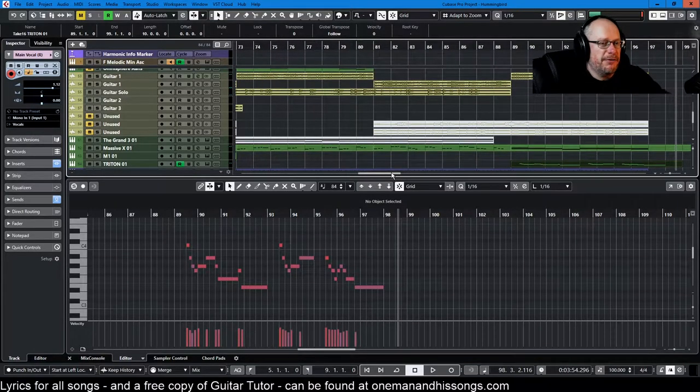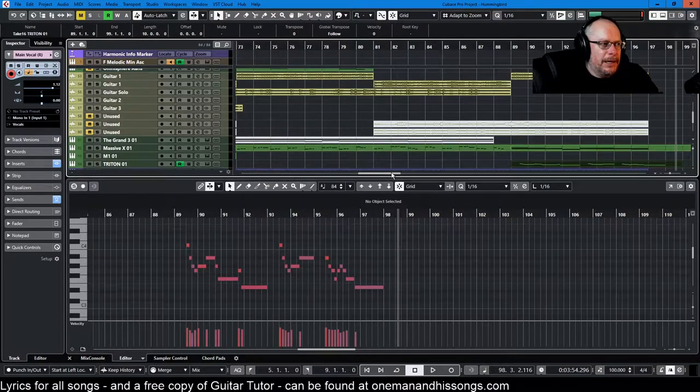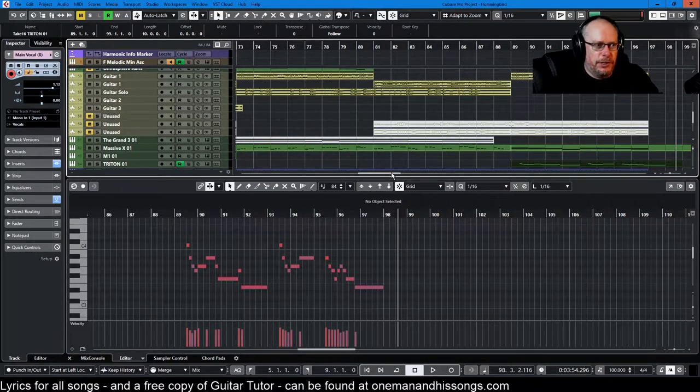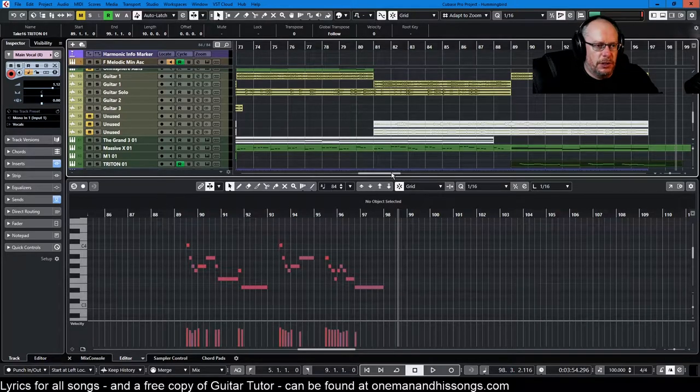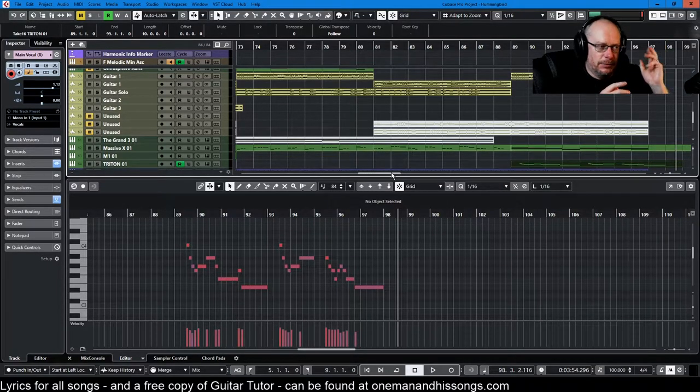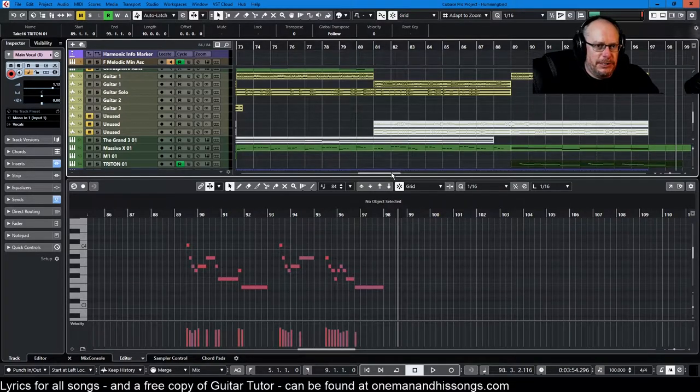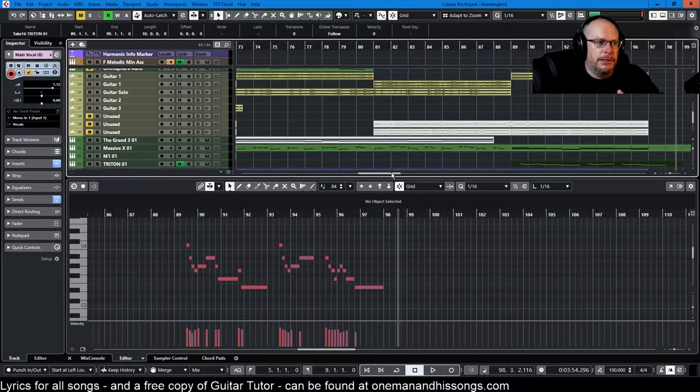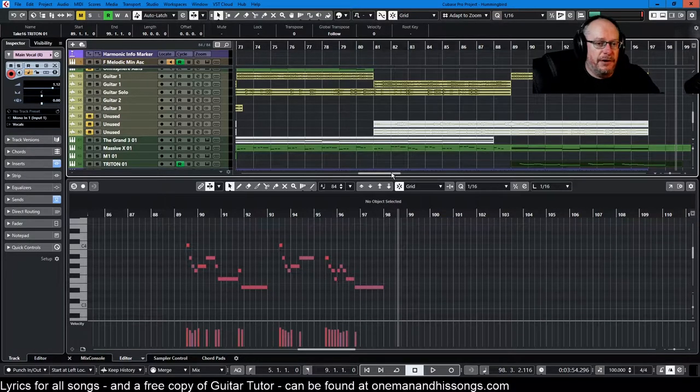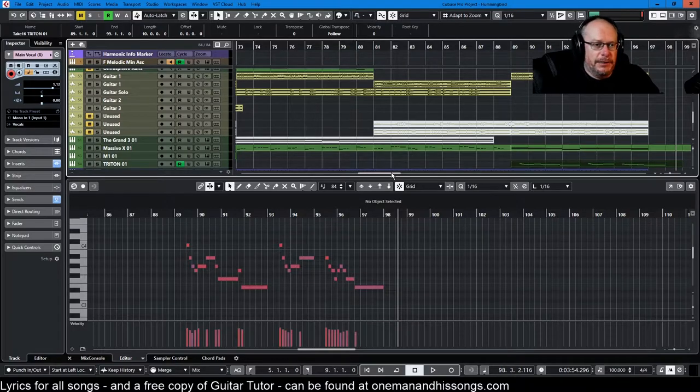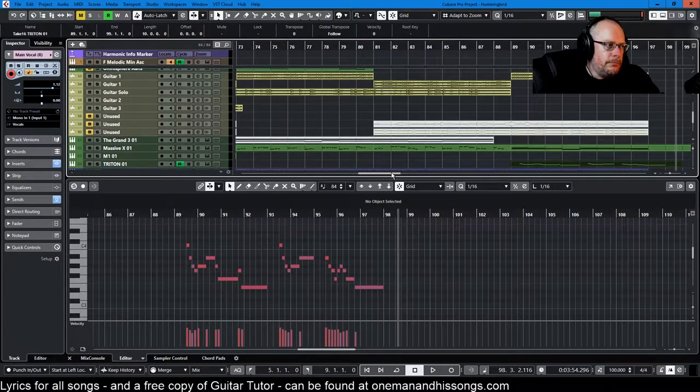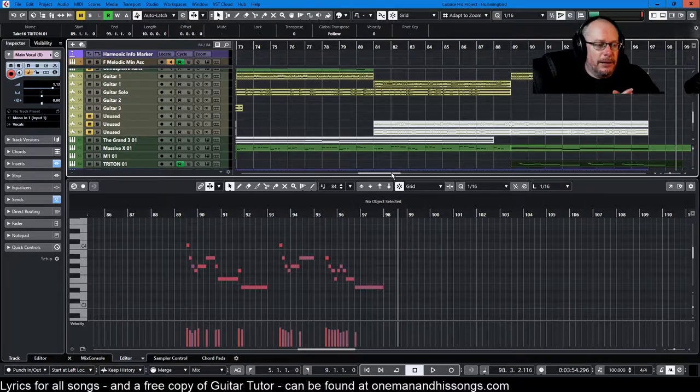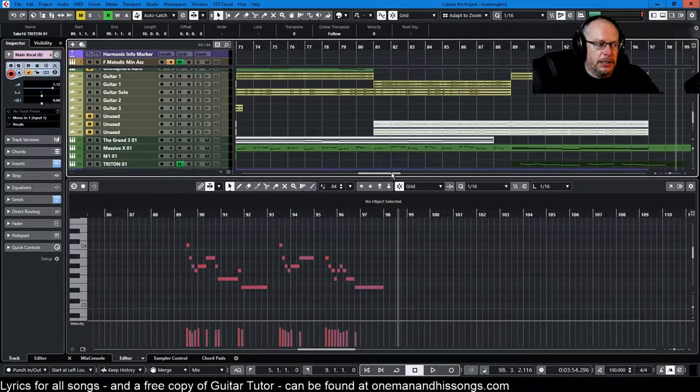I might re-record them one more time. I'm a little bit unhappy with my decision to end both solos, the one in the middle of the song and the one at the end, with slide downs. It feels a little bit cheesy to me now. But generally, I think it's really added the extra dimension to the song that it needed.